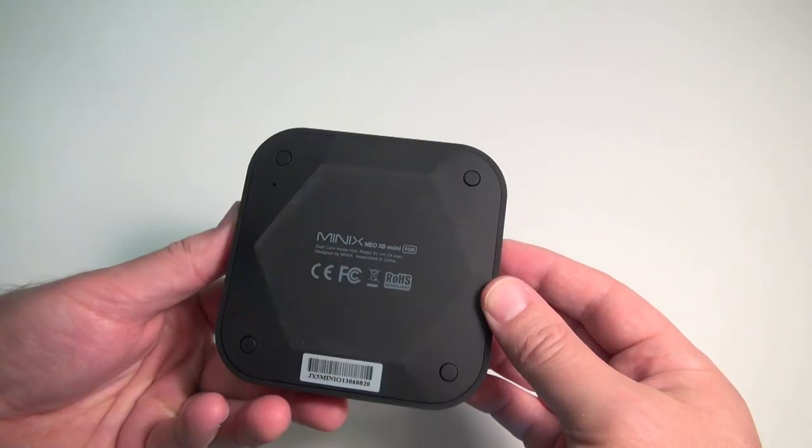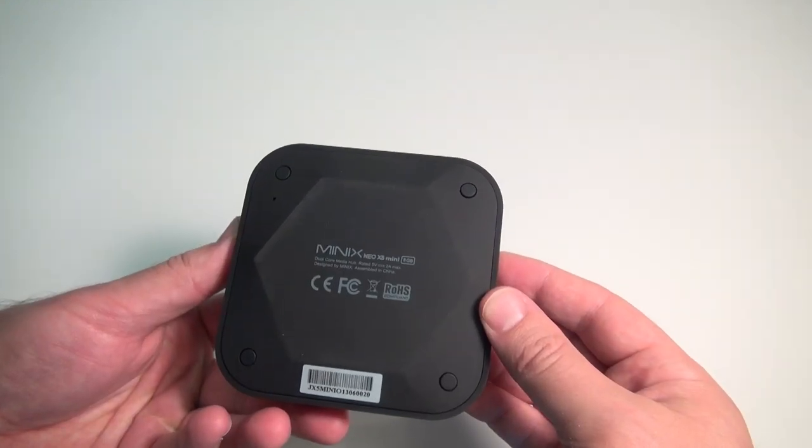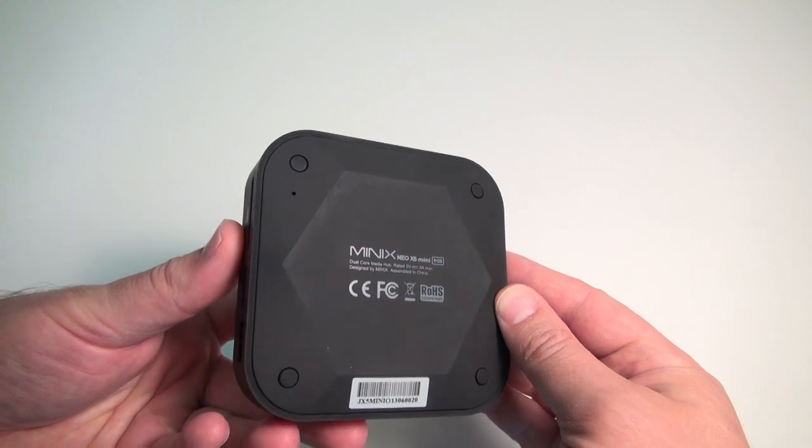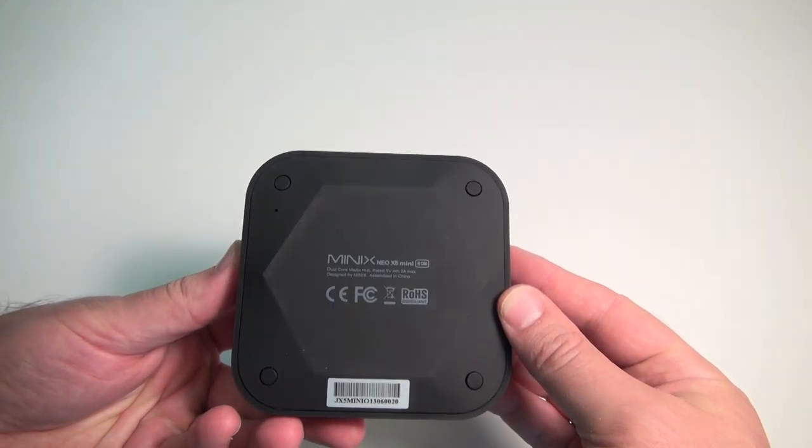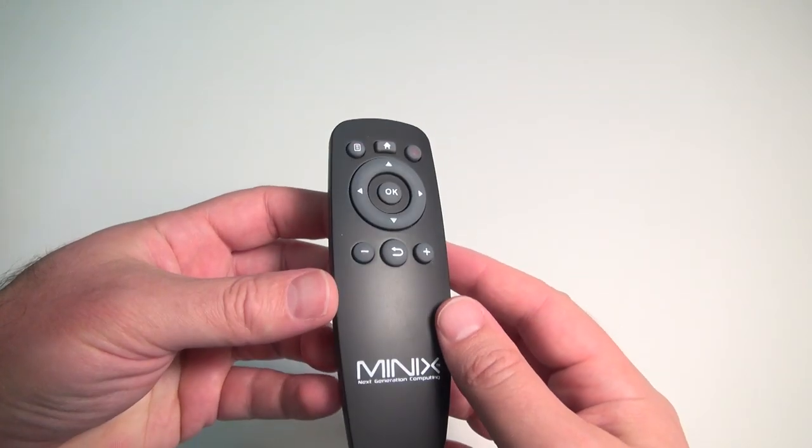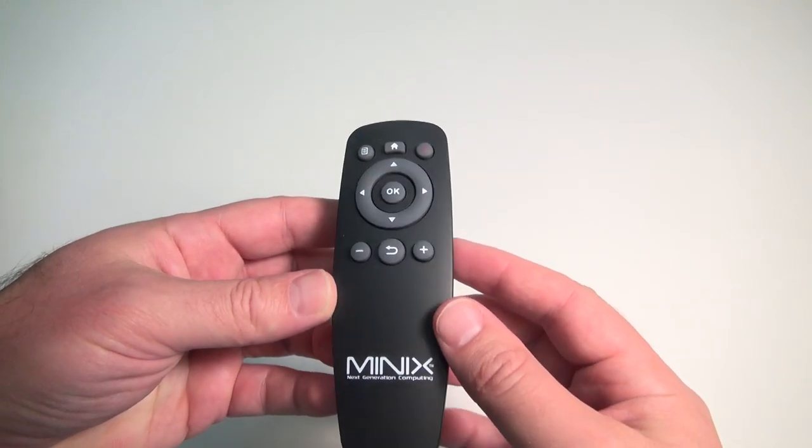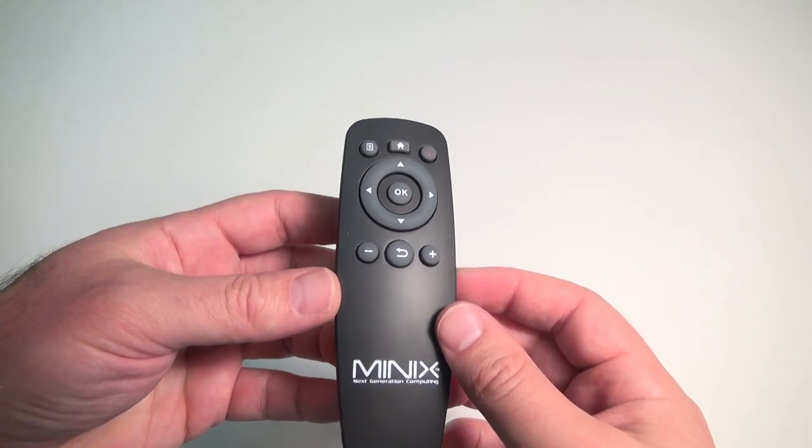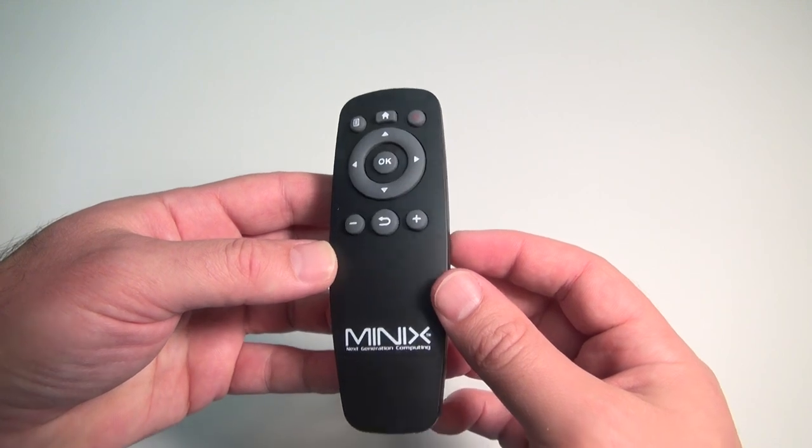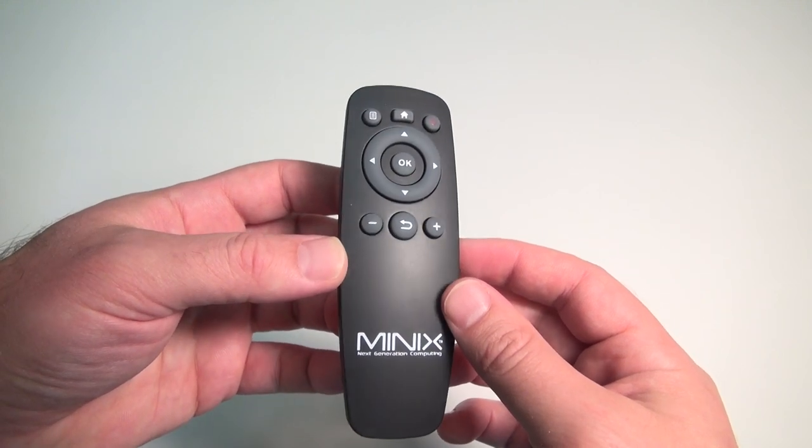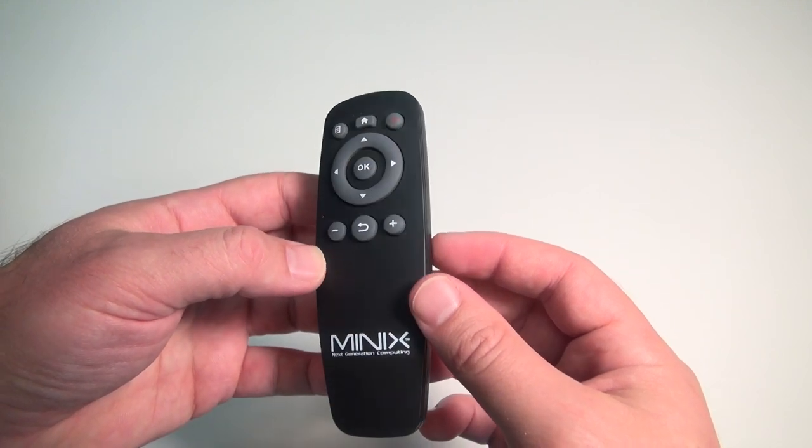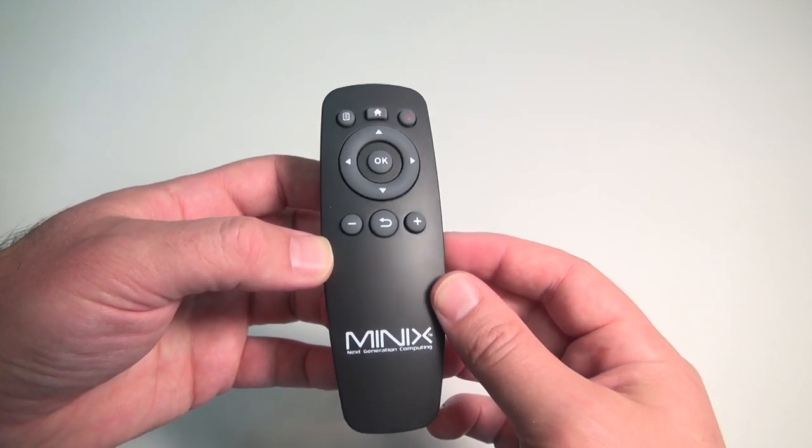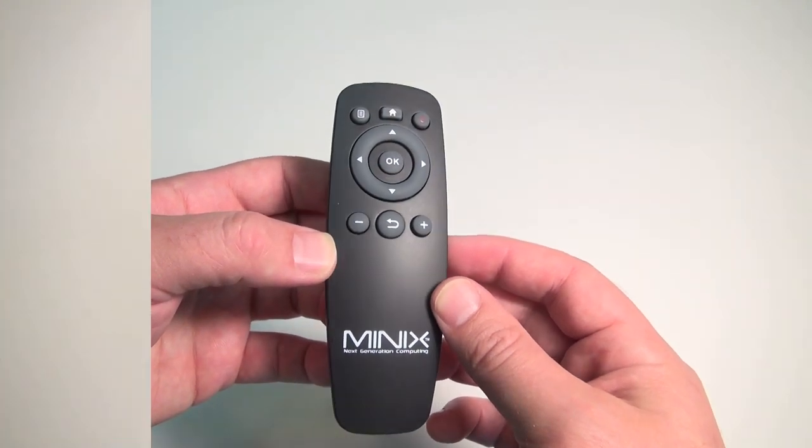On the bottom it's got new grippier material plus rubber feet to keep it in place. The included remote is a nice improvement too. All of the buttons are working great including power, home, and menu buttons, plus it seems to have a better field of view.